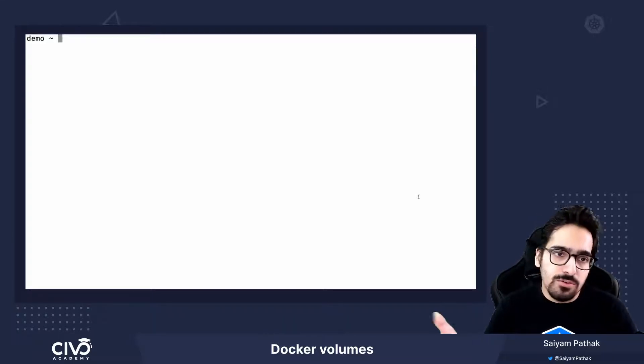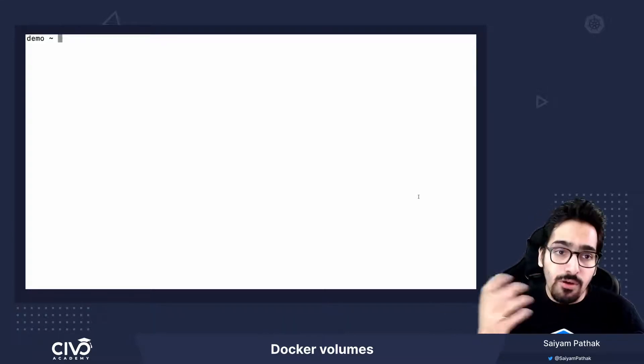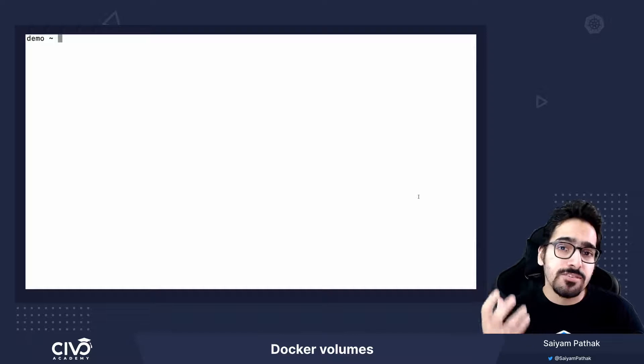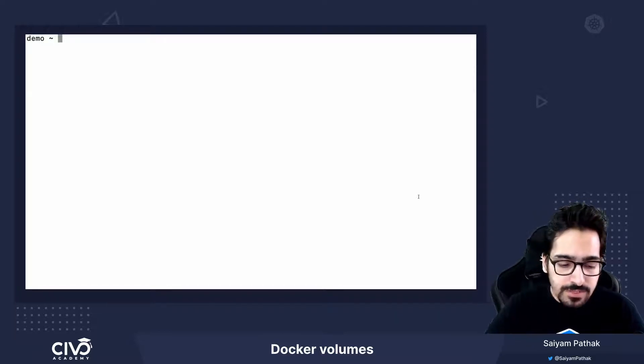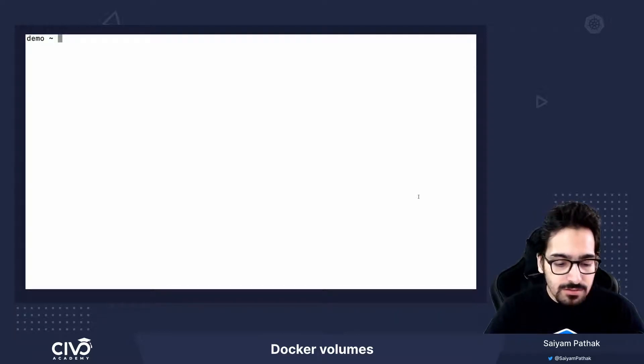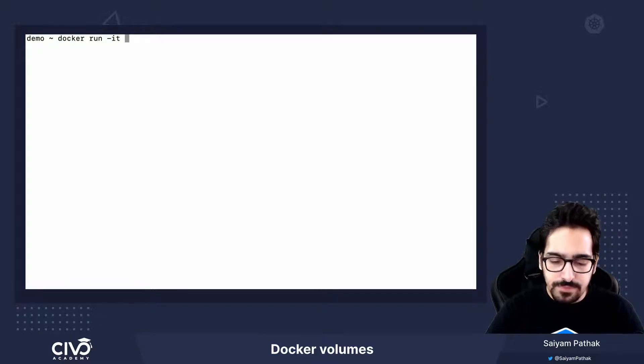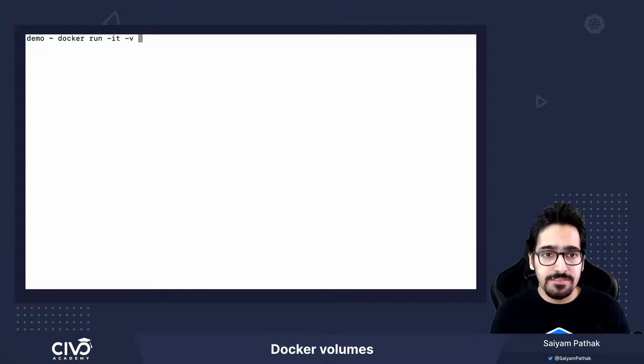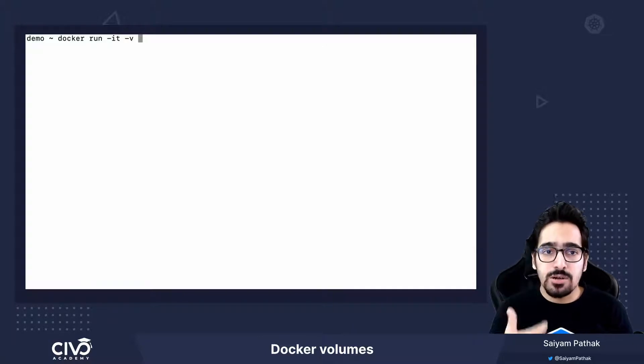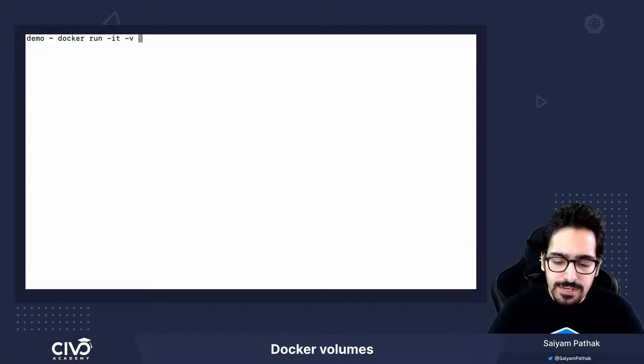Let's see how to create a Docker volume or how volumes in general work within Docker. First, let's use the docker run command. Docker run -it -v. Hyphen v will be the command to specify the Docker volume.